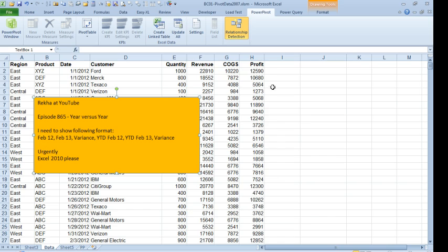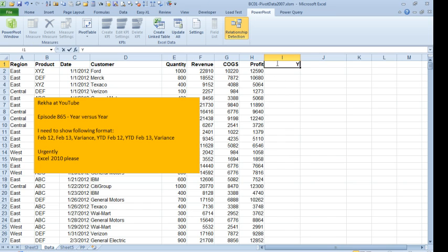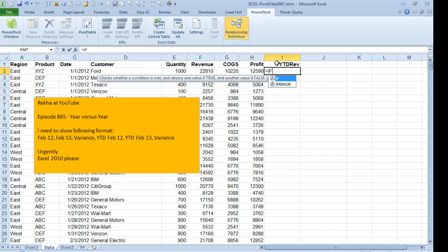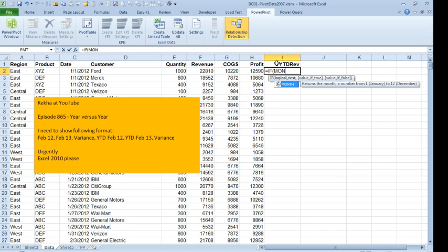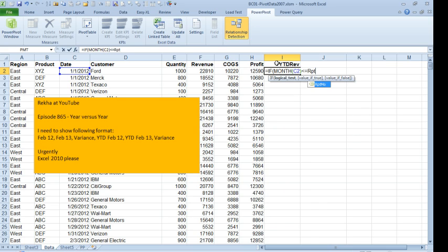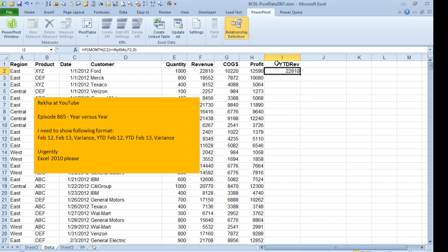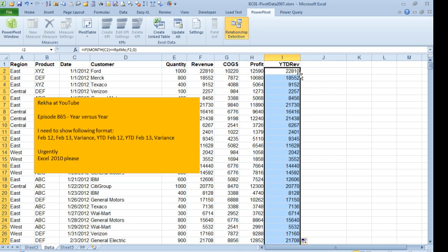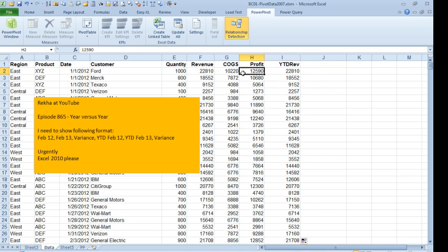Back to the original data, we're going to add one new column here called Year-to-date Rev, and we're going to say equal if the month of this date is less than or equal to our report month, then we want the revenue, otherwise we want zero, double-click to copy that down.